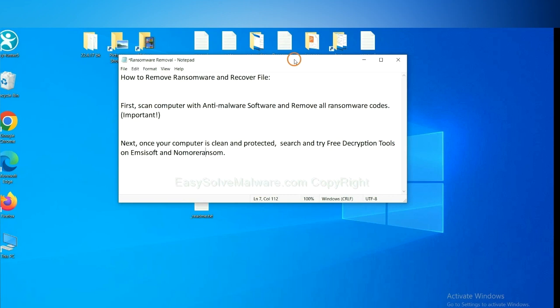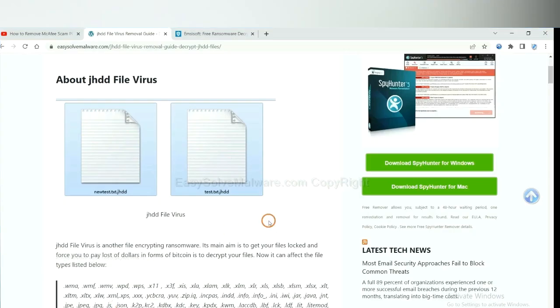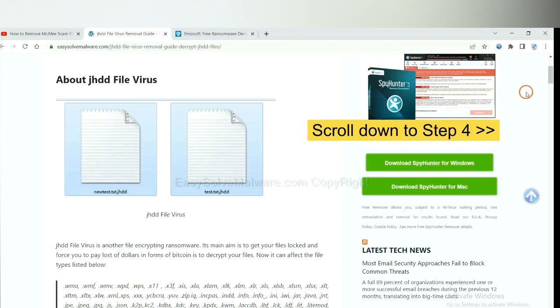Once your computer is clean and protected by anti-malware, you can try some free decryption tools on ID Ransomware and No More Ransom. Let me show you how to get the decryption tools. Now open the page where you downloaded SpyHunter 5.